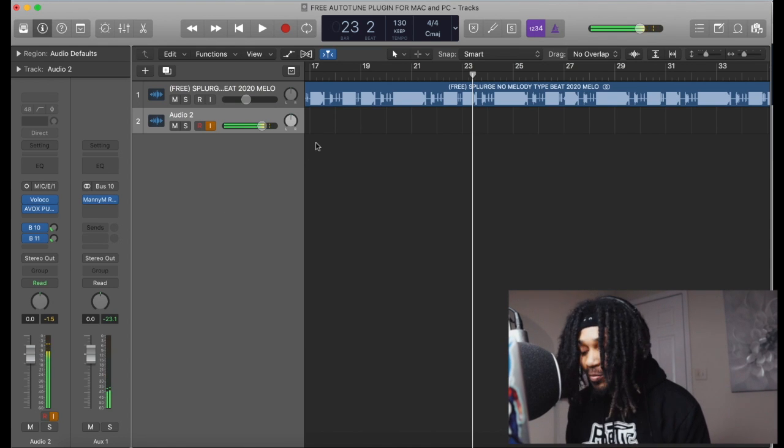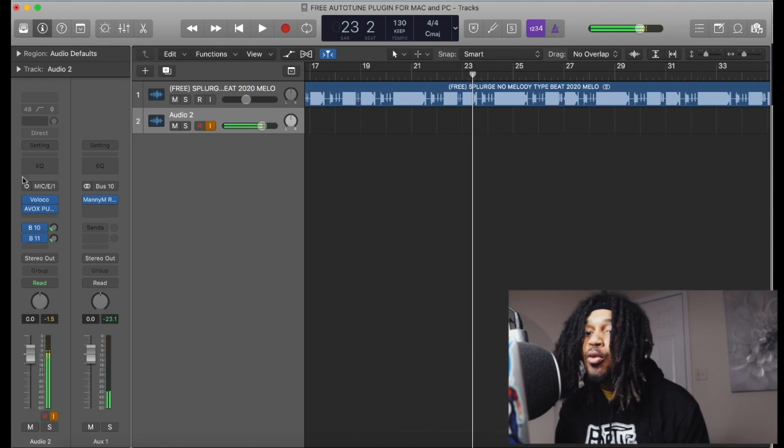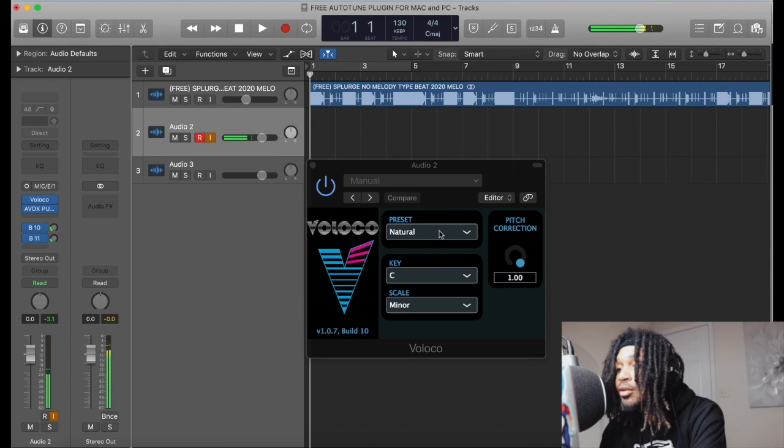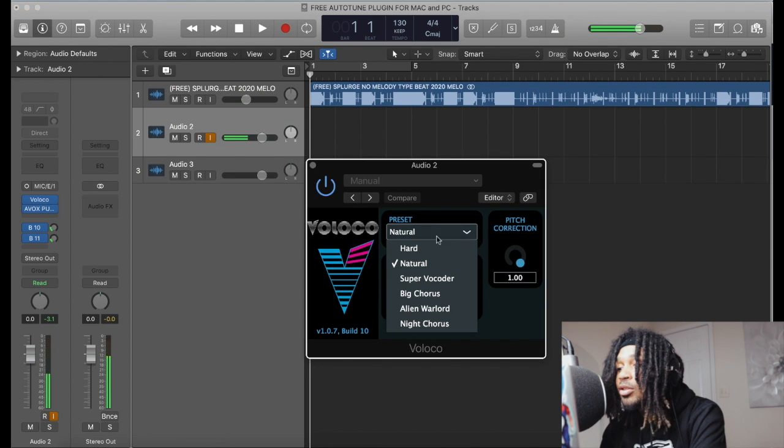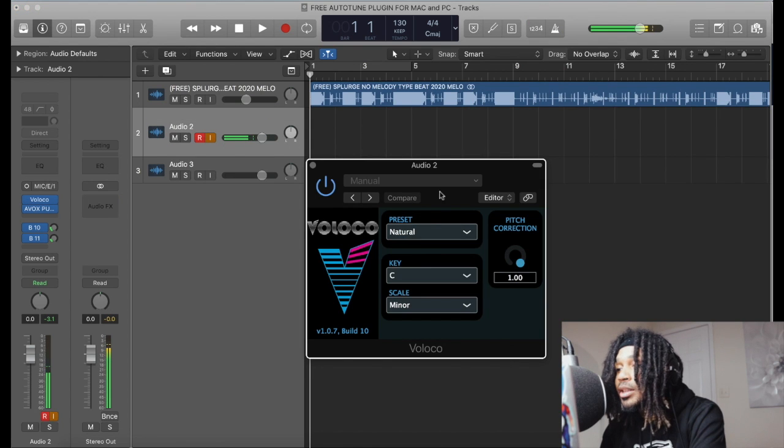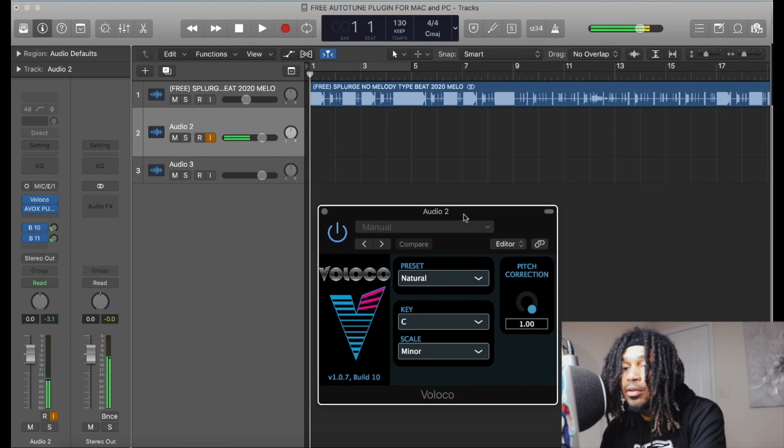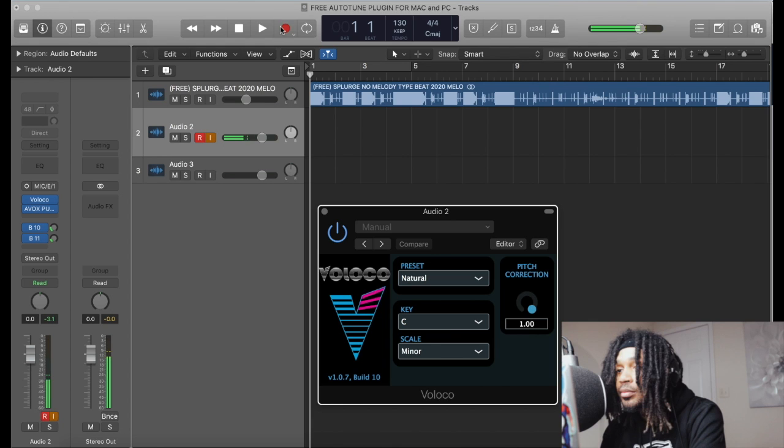All right, so we're going to record. It's in the right key, I'm going to try out the natural preset and now we're going to record. Let's get it.